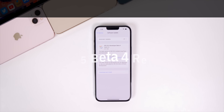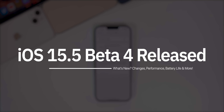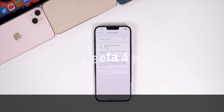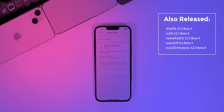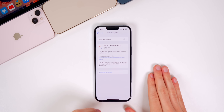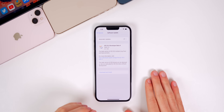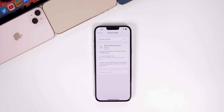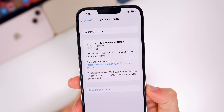What's up guys, my name is Brandon. Just as expected, Apple has released the fourth beta of iOS 15.5, just one week after dropping beta 3. In addition to this iOS release, we also got the fourth beta of iPadOS 15.5, tvOS 15.5, HomePod OS 15.5, watchOS 8.6, and macOS Monterey 12.4. In this video we're talking all about iOS and iPadOS and discussing what's new in the software, along with what to expect in the coming weeks.